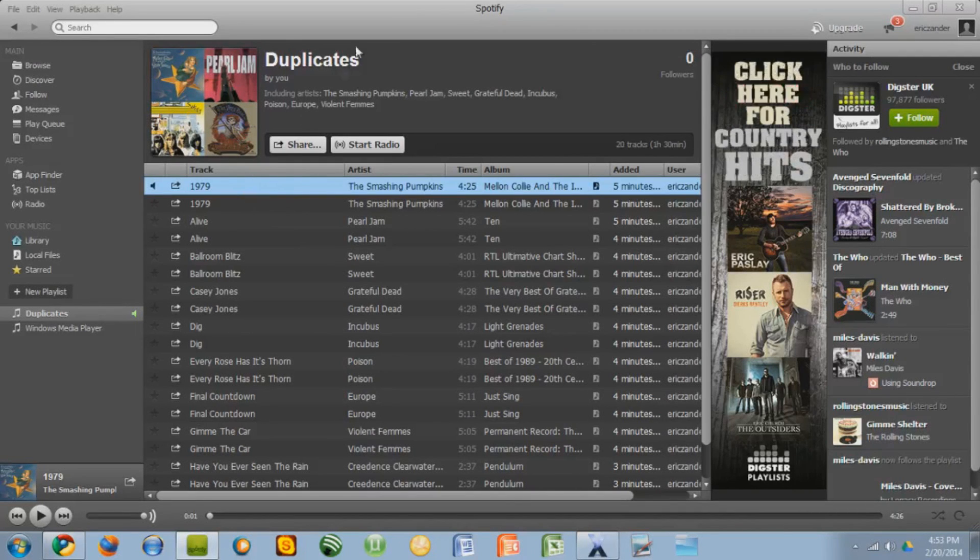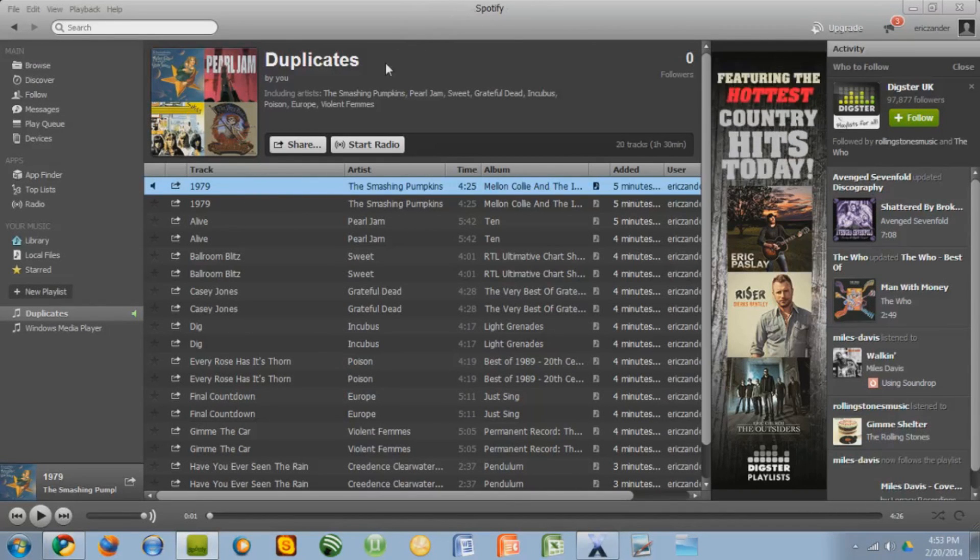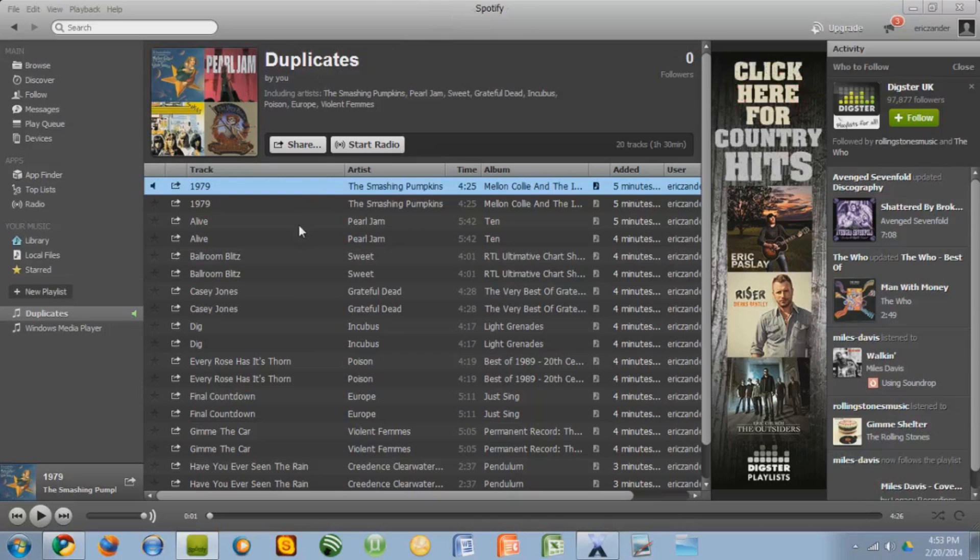Hey guys, Eric Xander here and today I have another Spotify related video for you. This time I'll show you how to get rid of duplicates that you might have in your playlist.